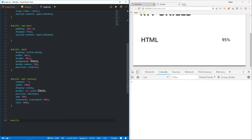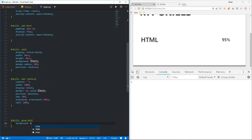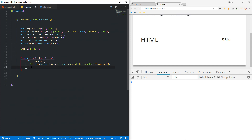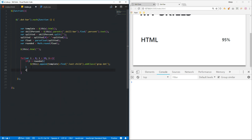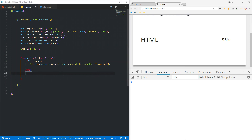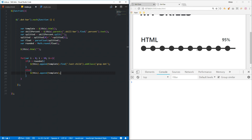Inside that we'll create the gray dot and set the background color to a light color with !important. Then in the else condition we just append the template. You can see the result — we have to remove this last line, so let's go back to style.css.